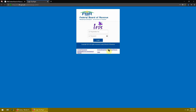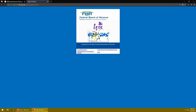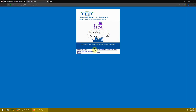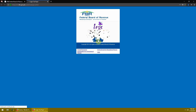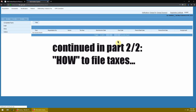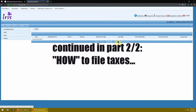Once registration is done, your login will use your CNIC number. For example, I can use my CNIC number to log into the Iris website. After logging in, the main interface comes up, and we'll go through it from there.